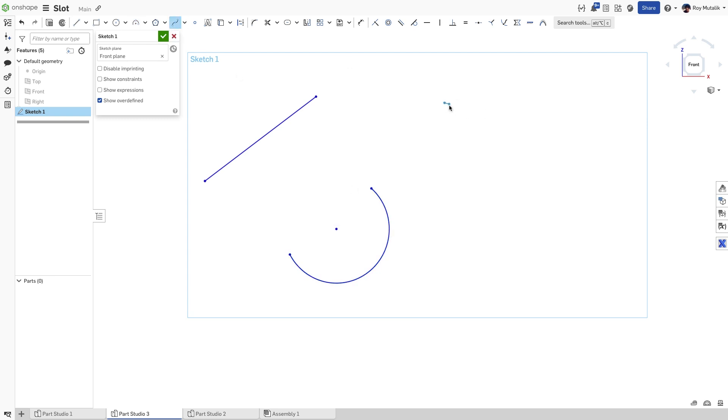we create the shape of the slot you'd like. It can be defined using lines, arcs, or splines.